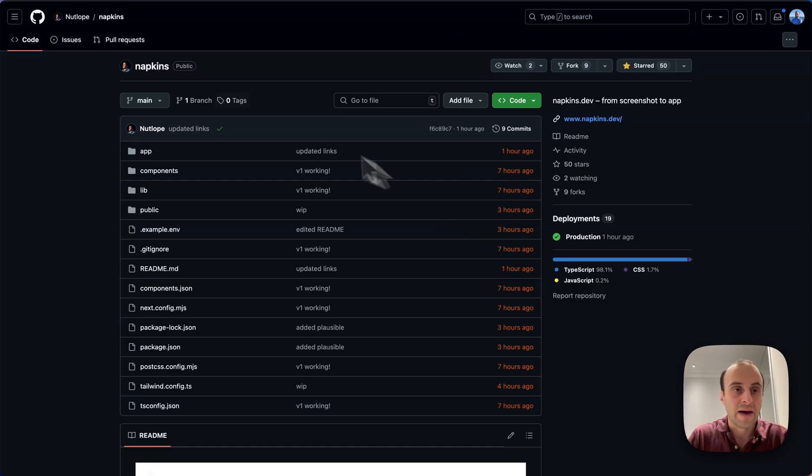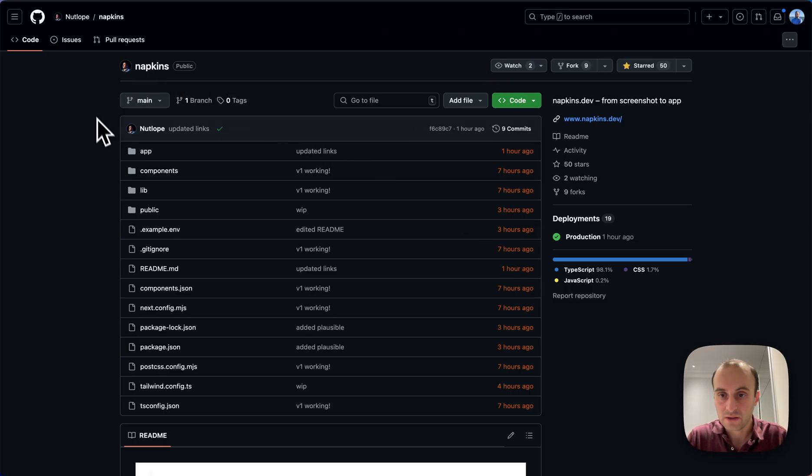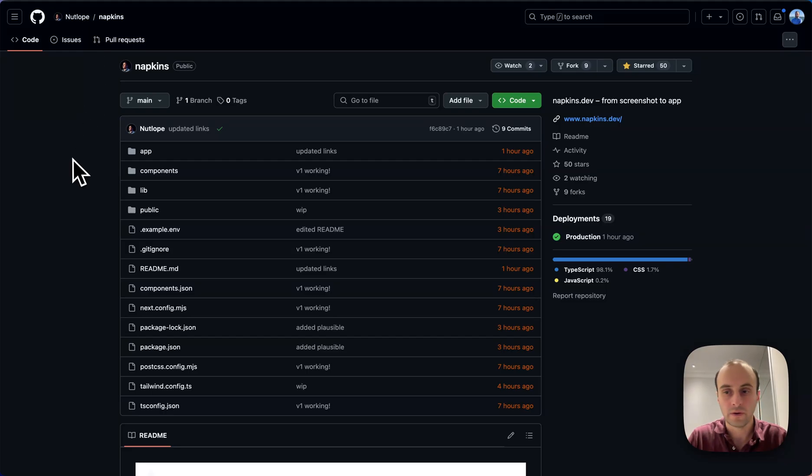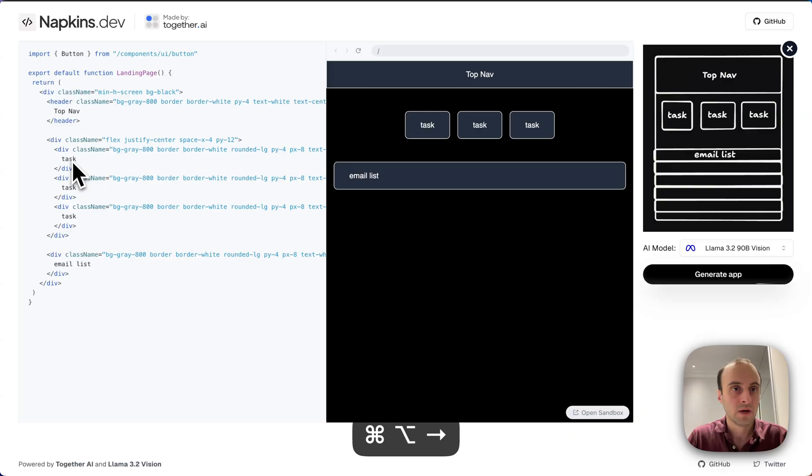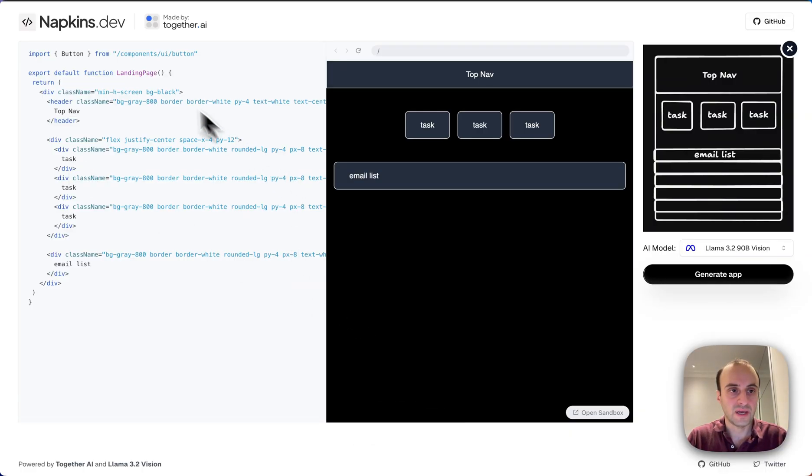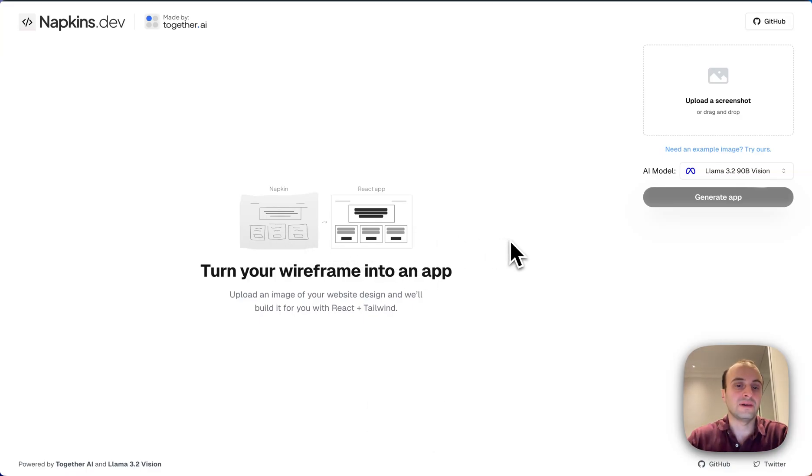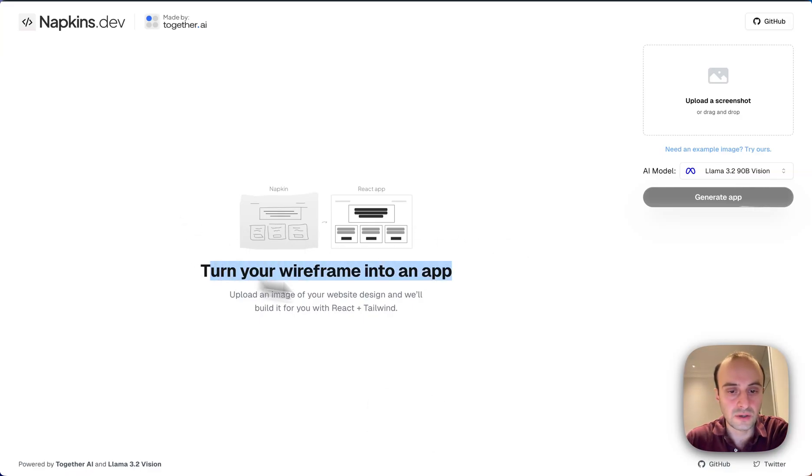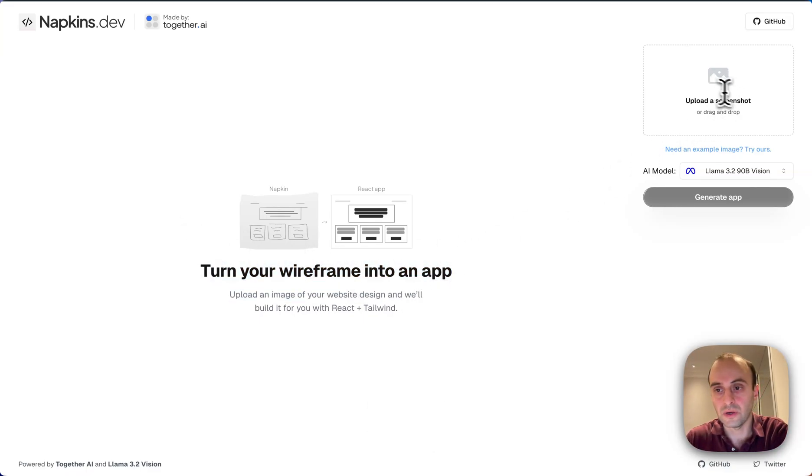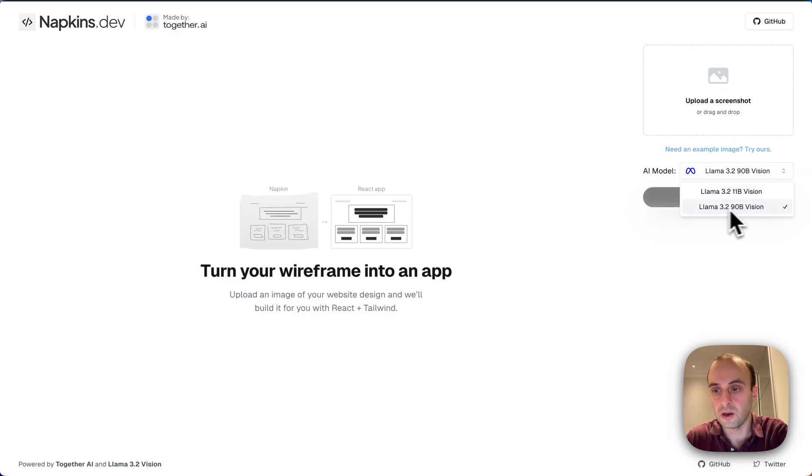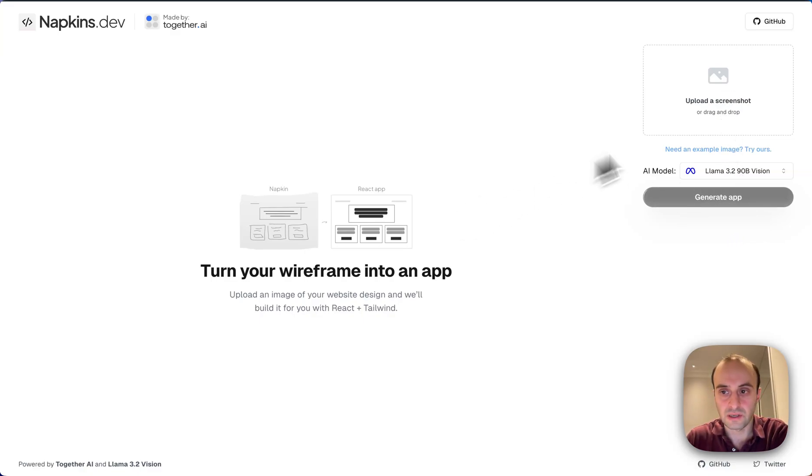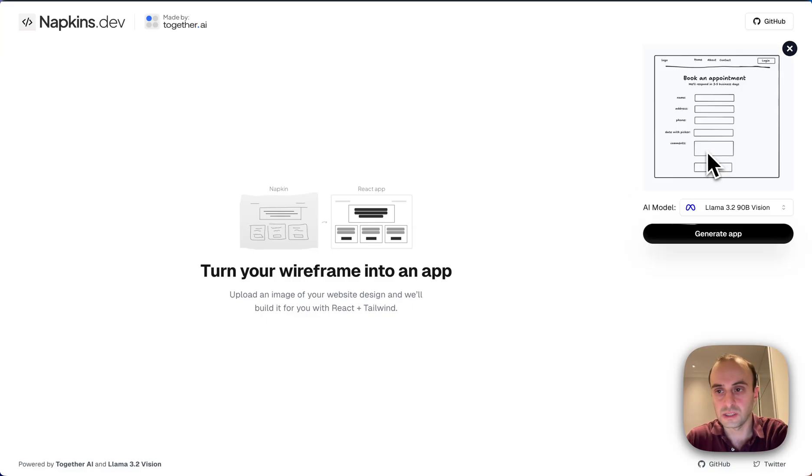Hey, today's video is about napkins. This is a project launched by Hassan Nutlope on GitHub. So I'm going to take a look over here. This is the project itself. Let's do a quick refresh of the page. When you get to napkins.dev, it basically turns your wireframe into an app. So you upload a screenshot over here and choose the model you want, like Llama 3.2 90B vision, and then we generate it. So let's use the example they already have set up.